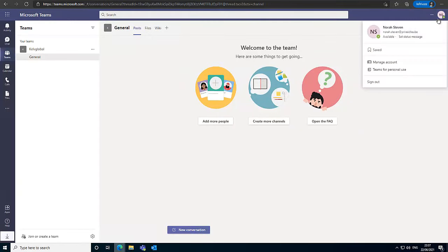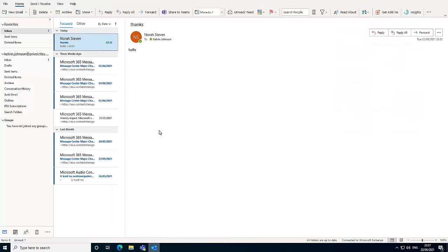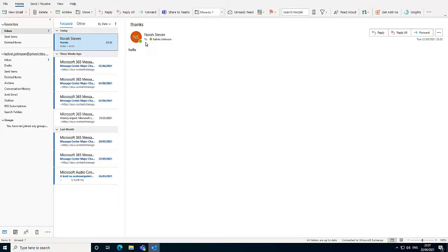So if I click here, you can see that it's Nora Steven. And this email was sent to me by Nora Steven. You can see that Nora is now online. So that's how you fix when you are not seeing the status of users' Teams in Outlook.